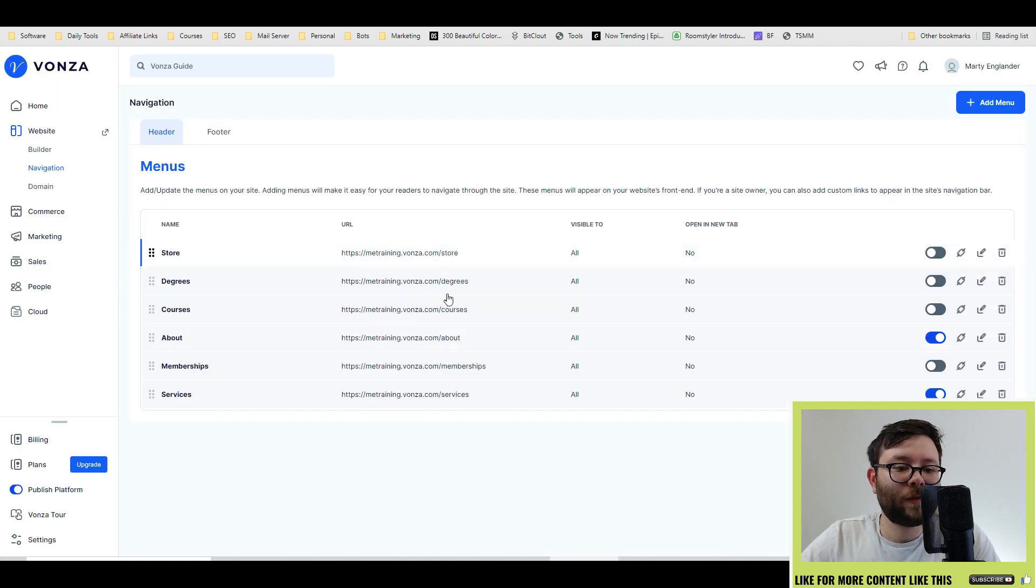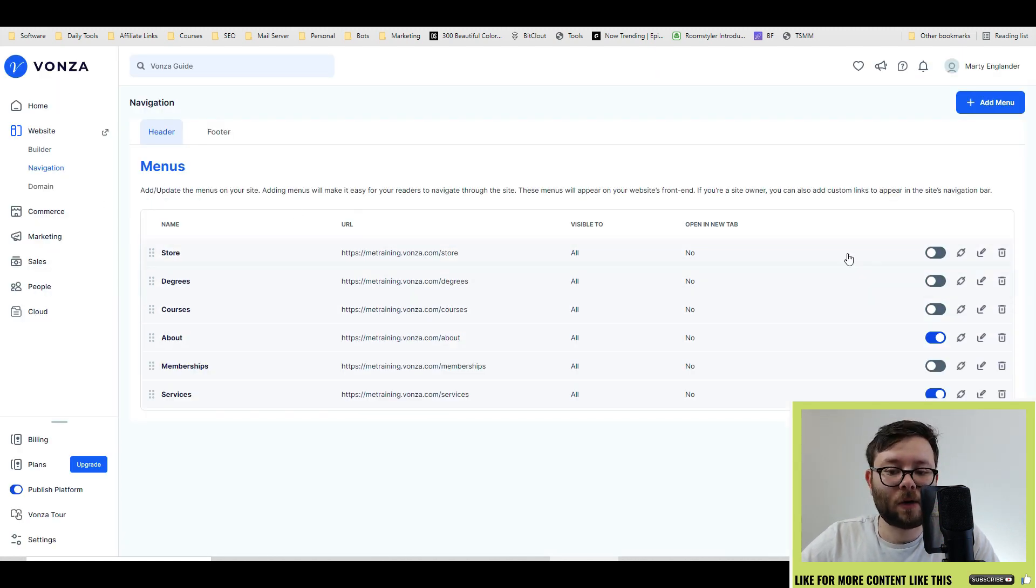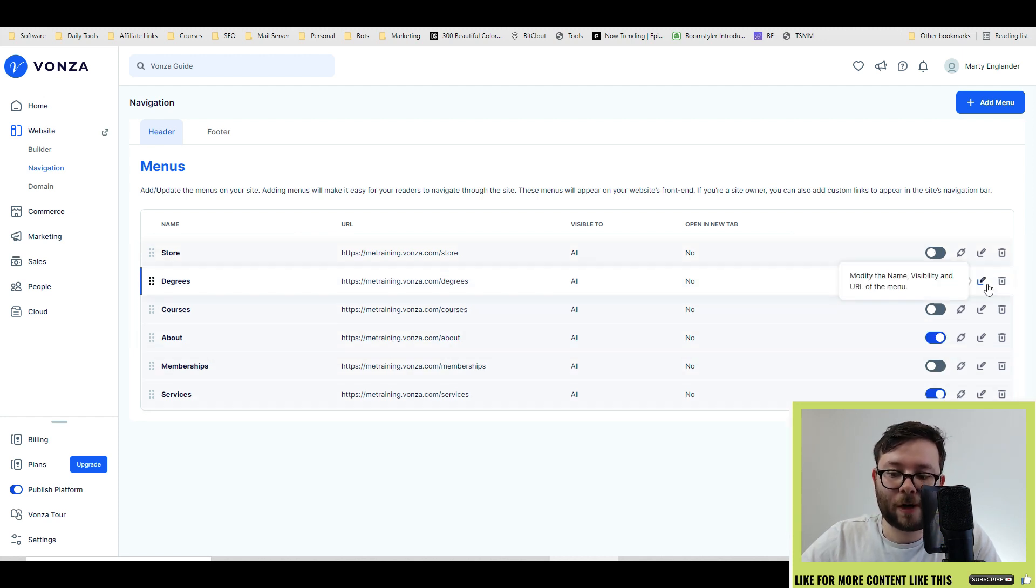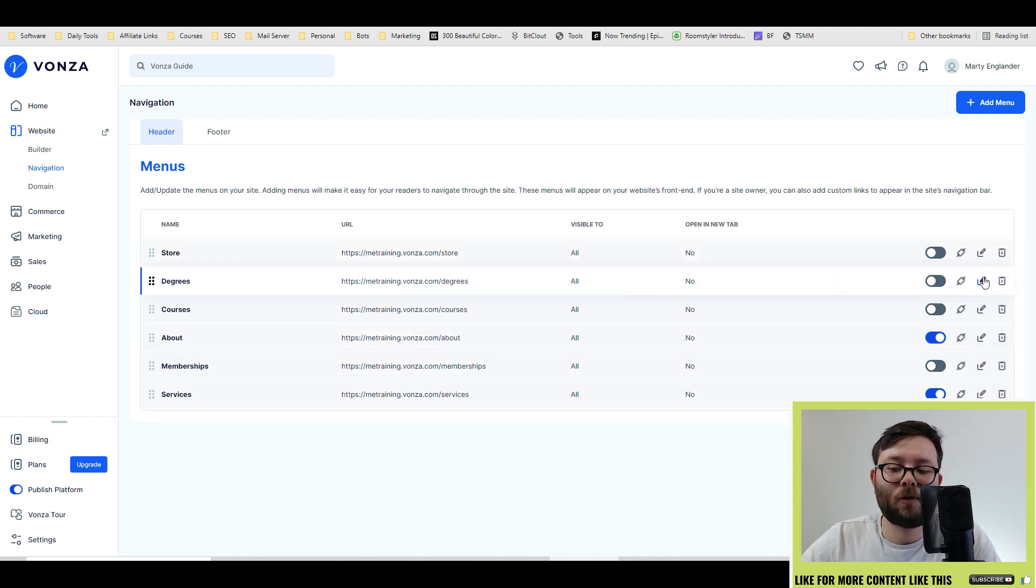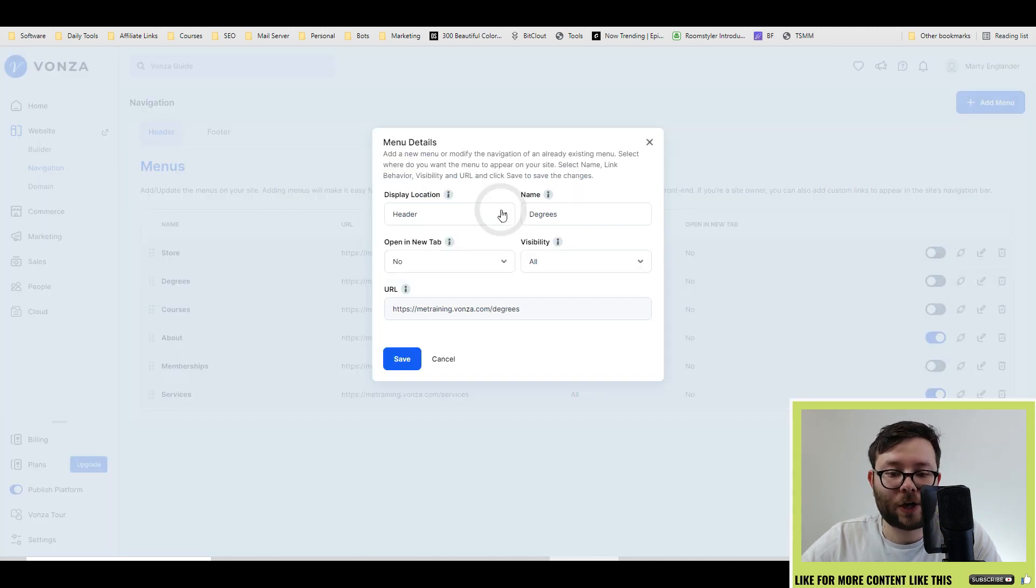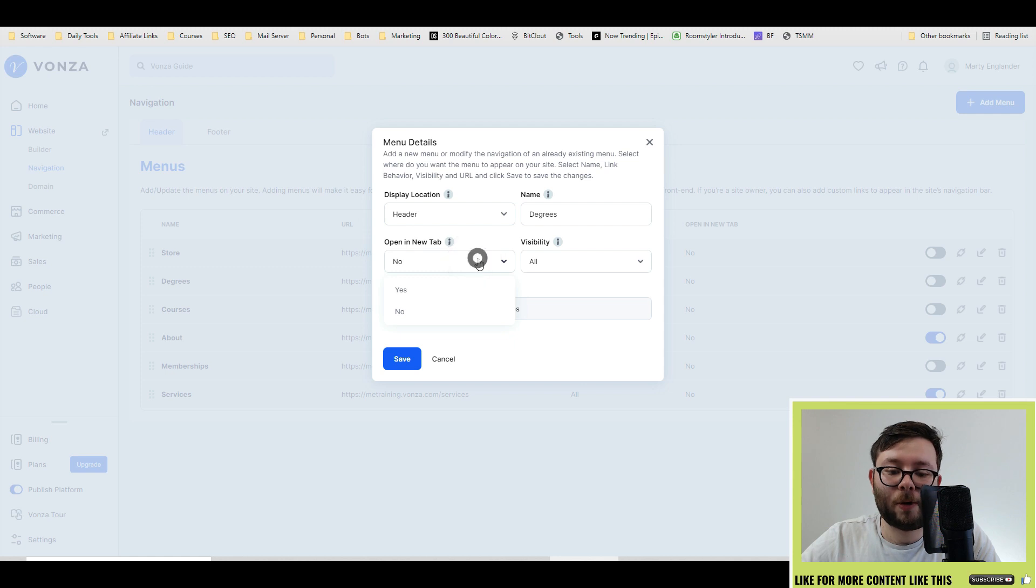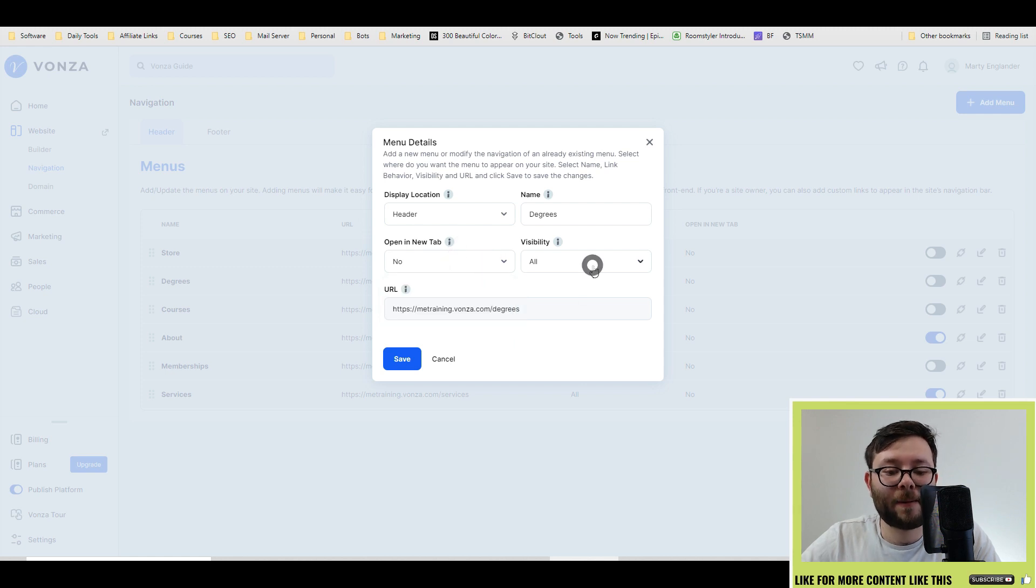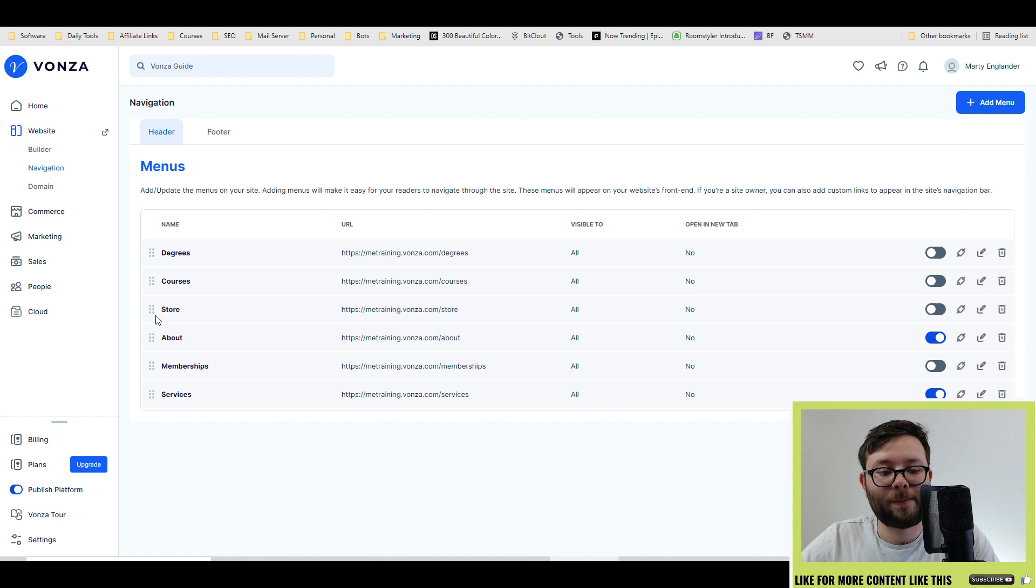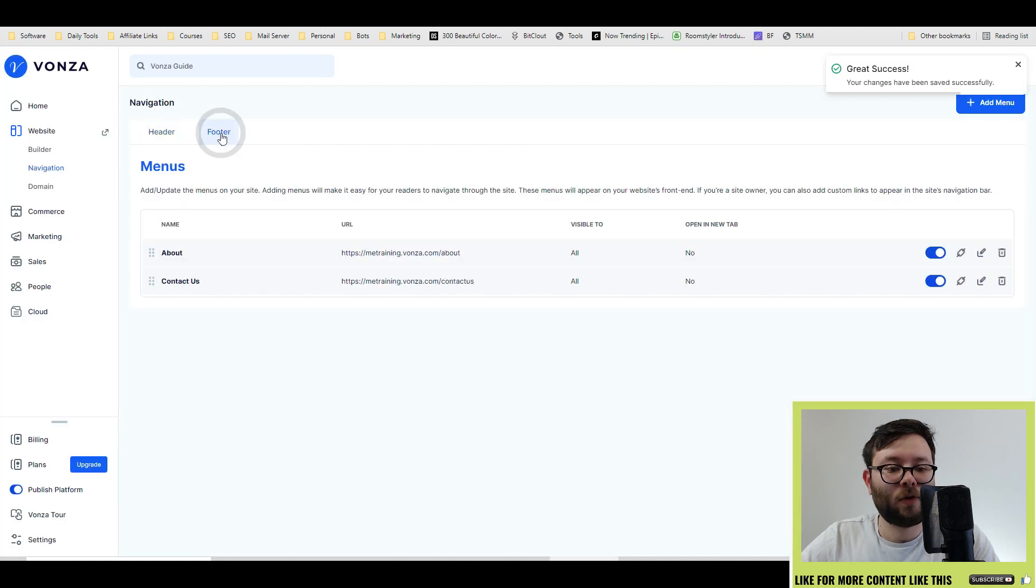Moving on to the navigation area of the website. This is where you can decide if you want to enable or disable, grab a specific URL for the page, or even modify the information like where it's going to go, the name of the menu, if you want to open it in a new tab, if it's visible or just visible for in users, and you can rearrange them by dragging them.